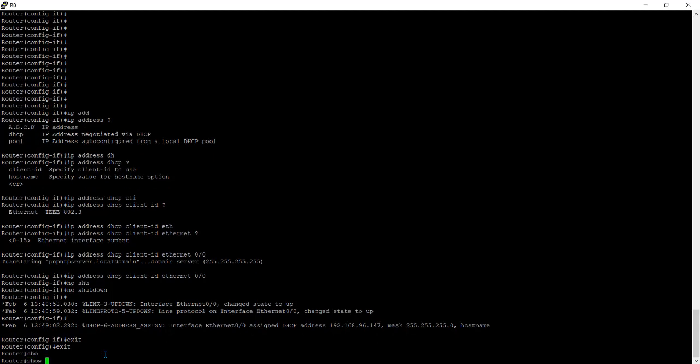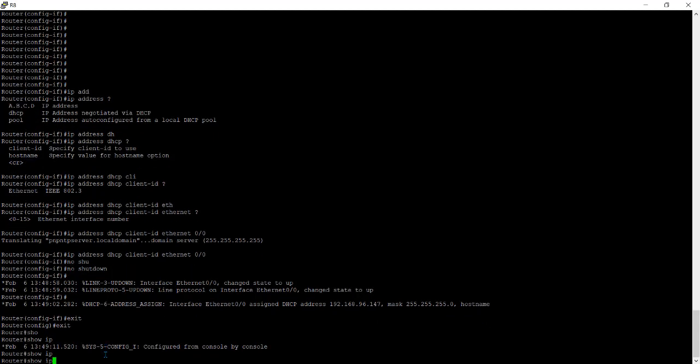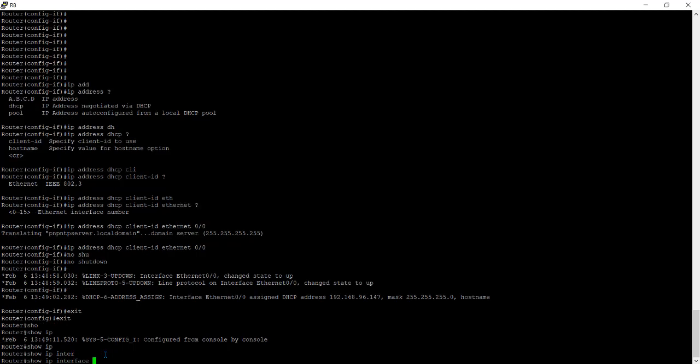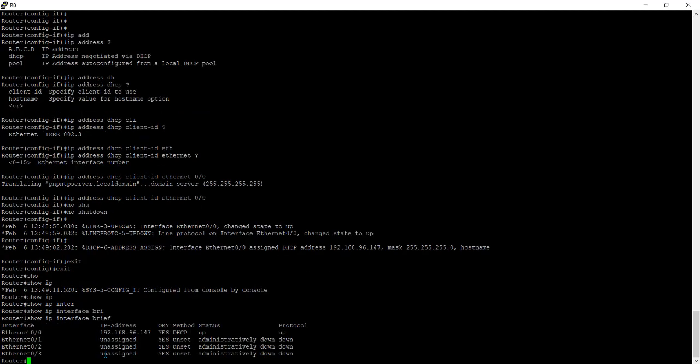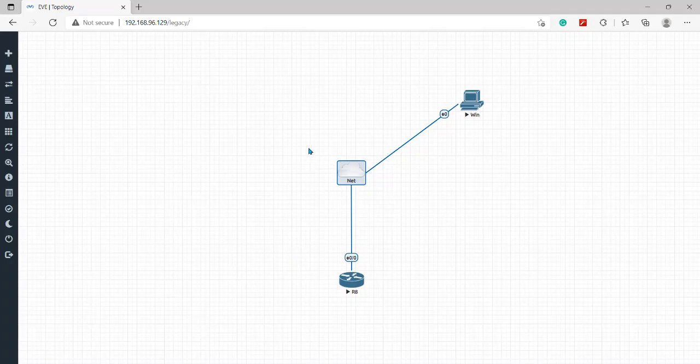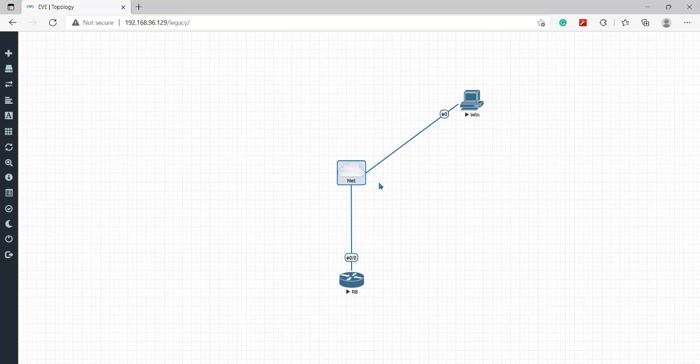Show IP interface brief. Here you can see 192.168.96.147 IP address. This is the IP address it is getting by DHCP server. So this is our DHCP server that we have already created on our virtual VM and this is providing the IP address to this port and we have assigned DHCP client on our ethernet 0/0.